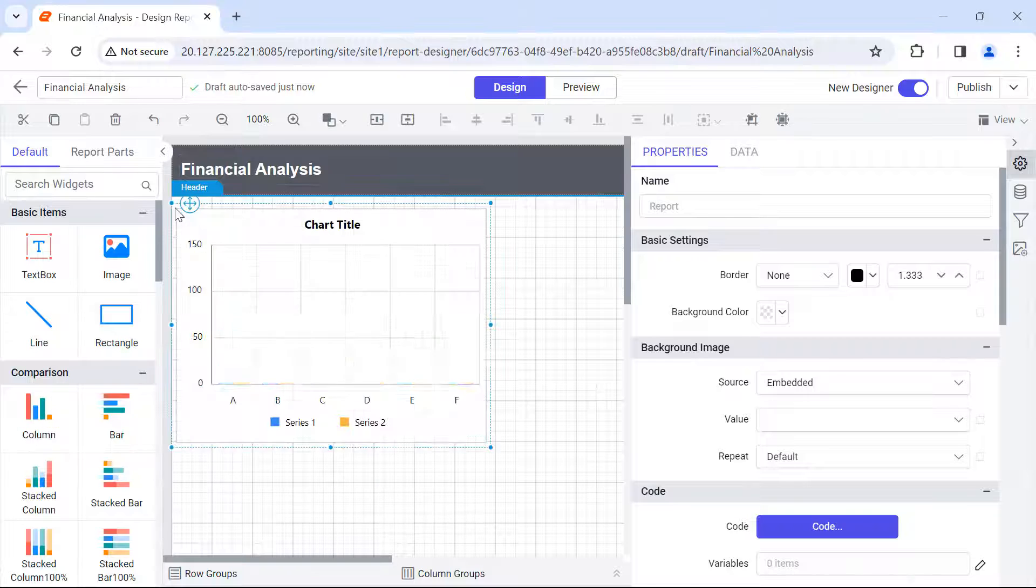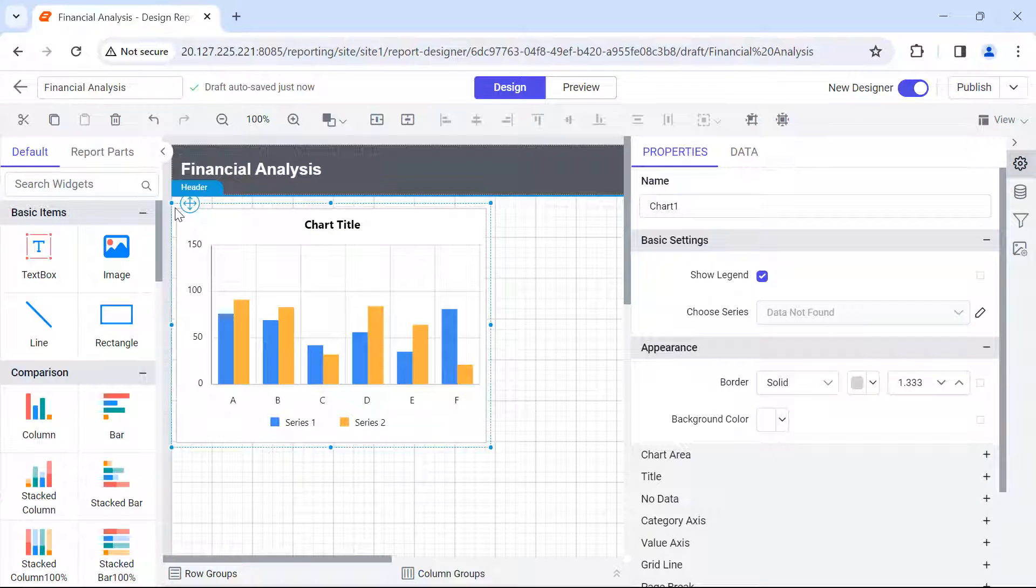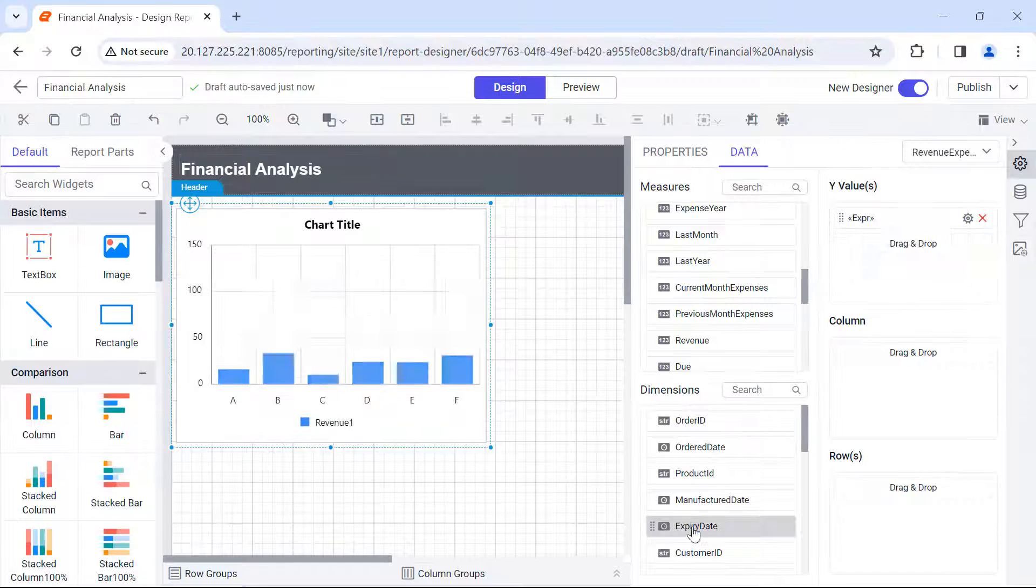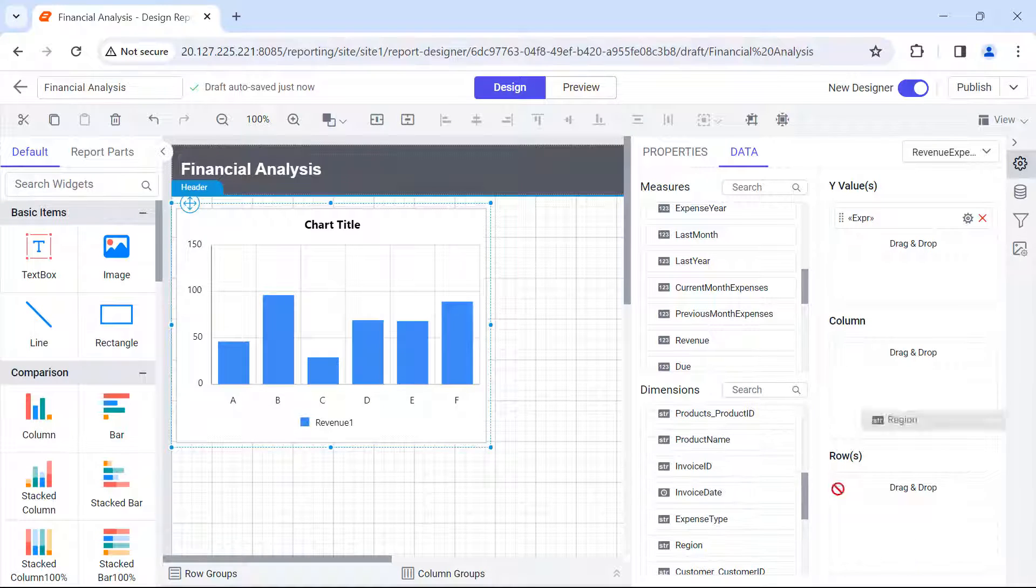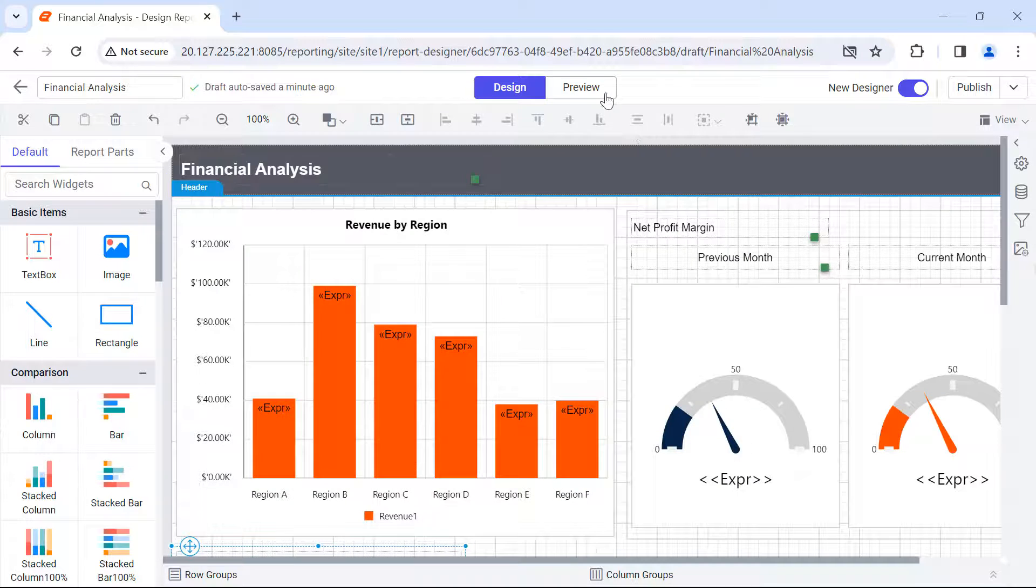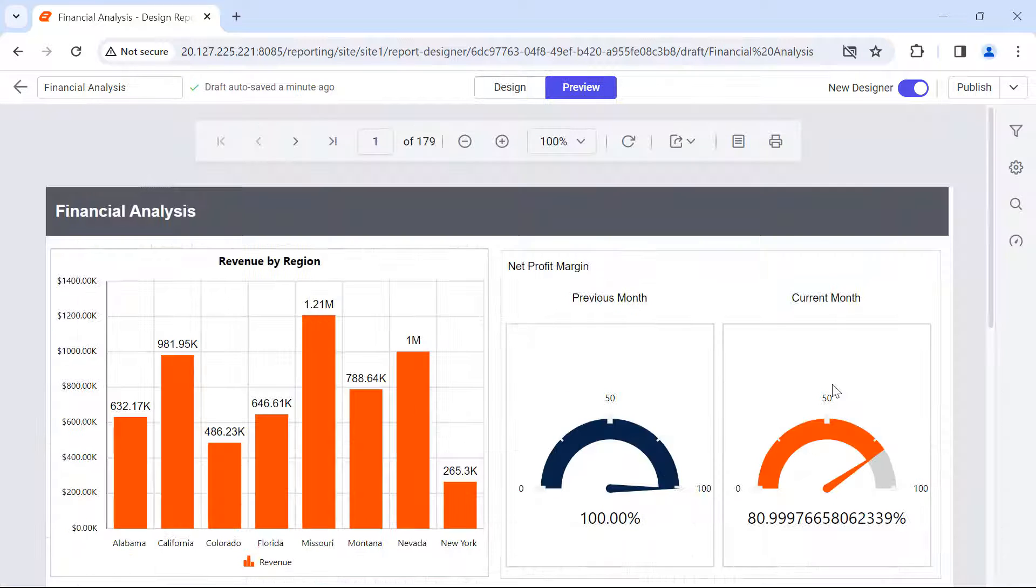Then, add the necessary report item and assign data to it. Preview the report.